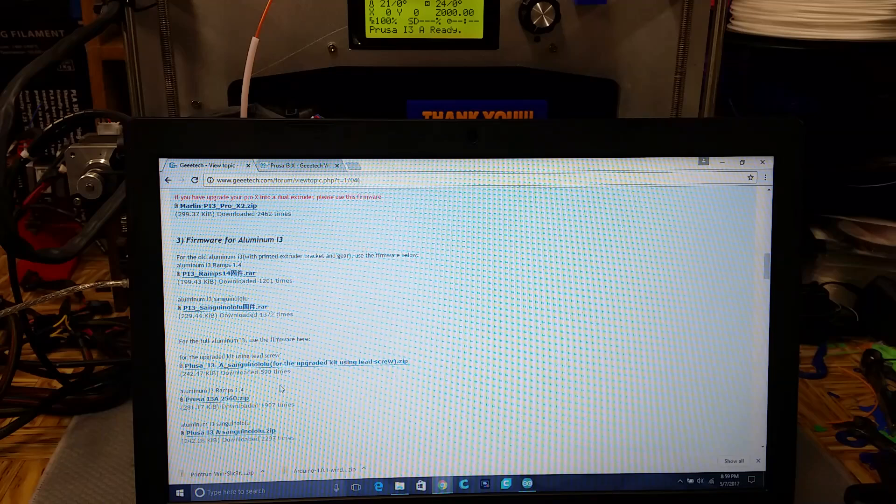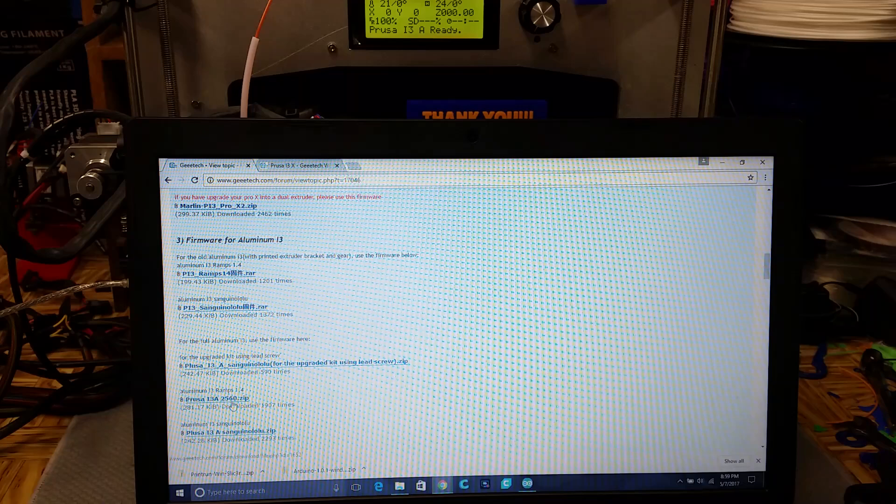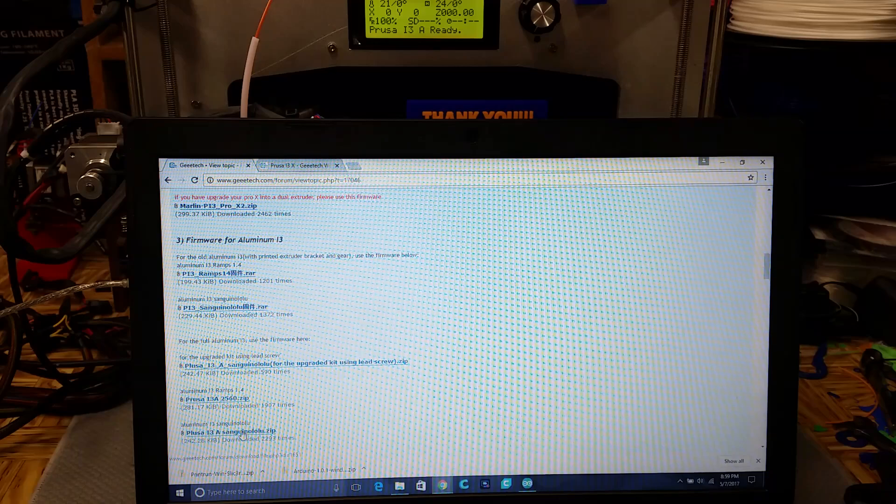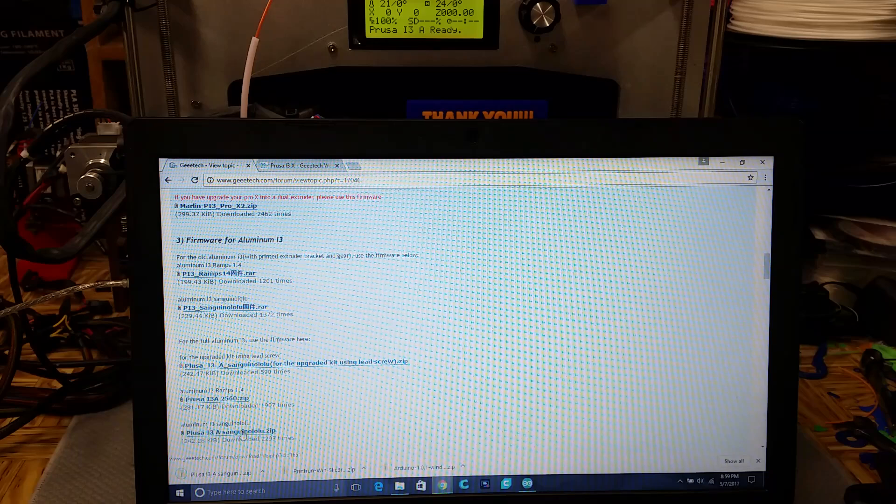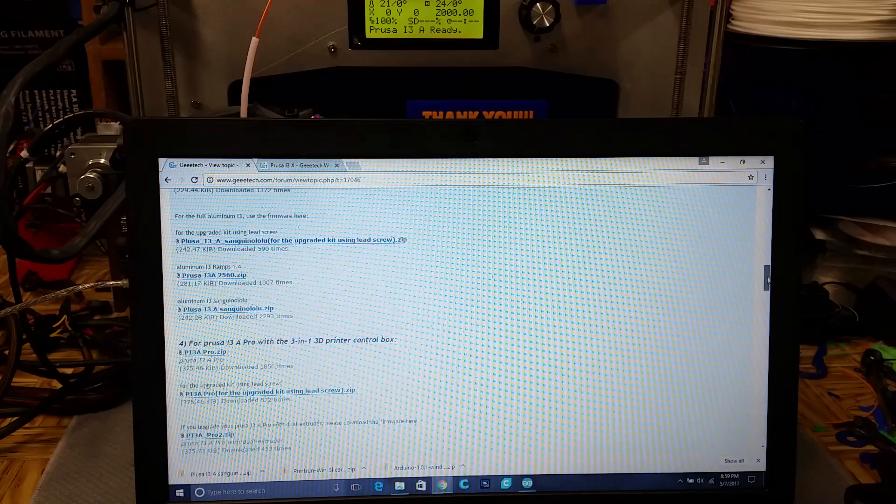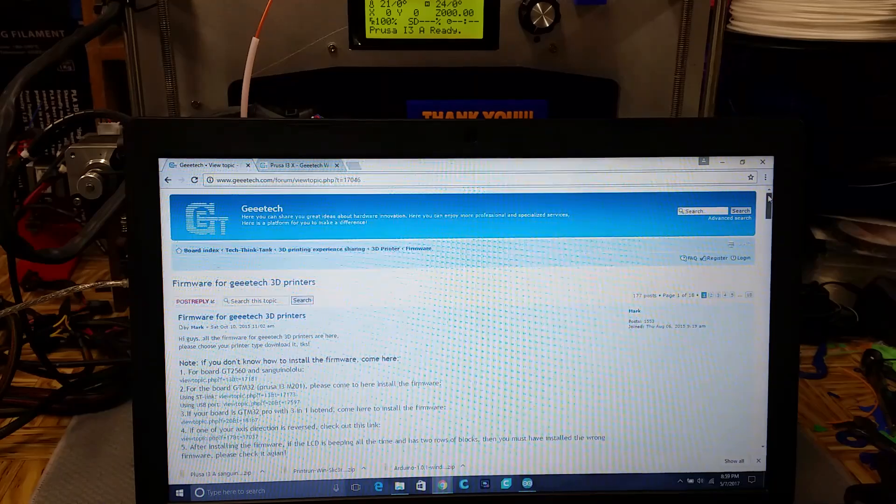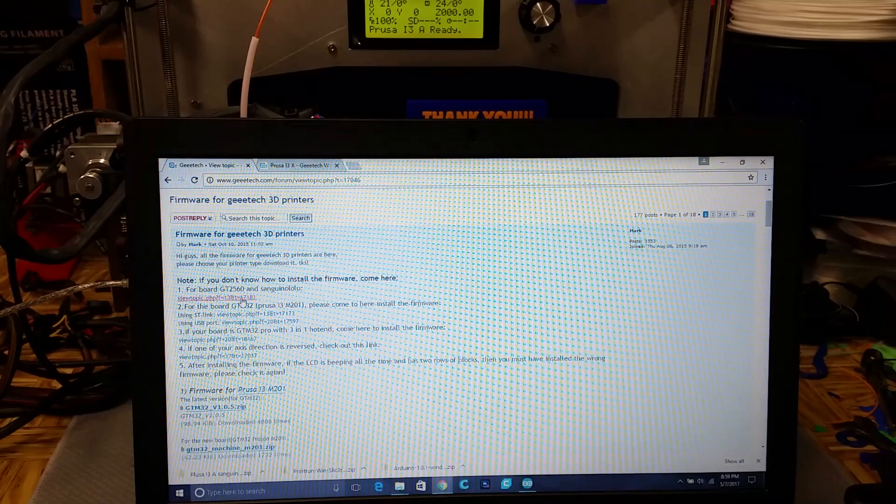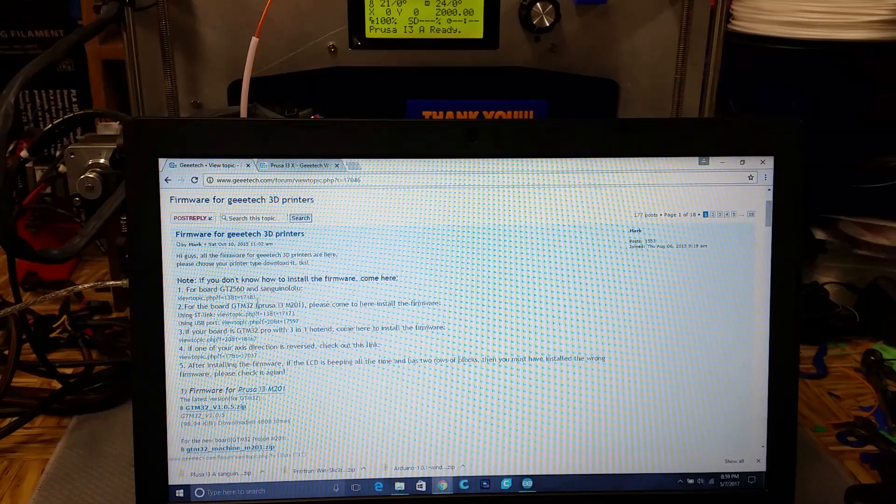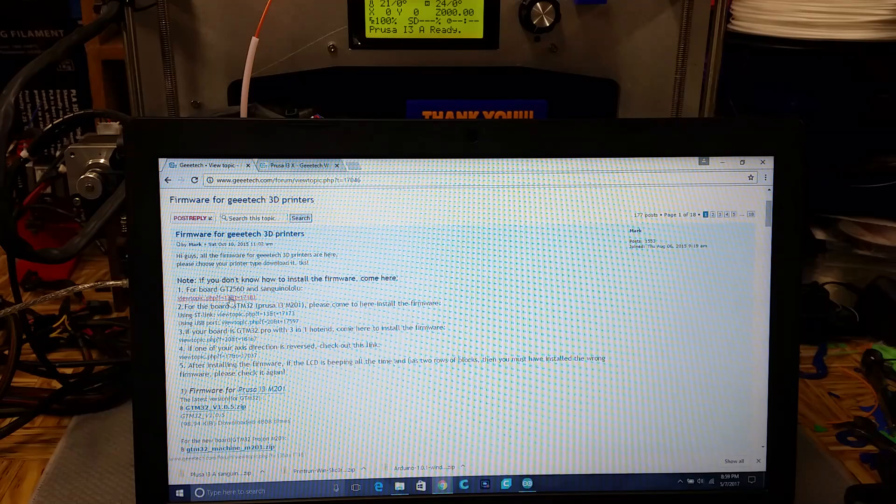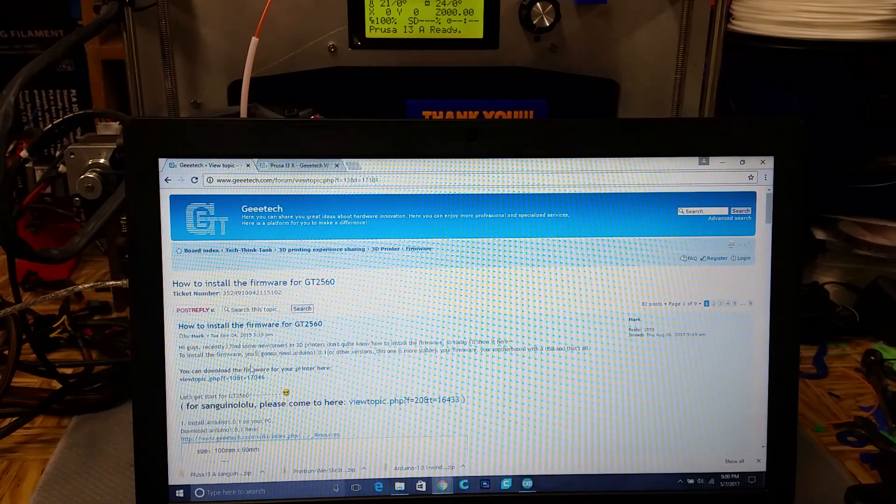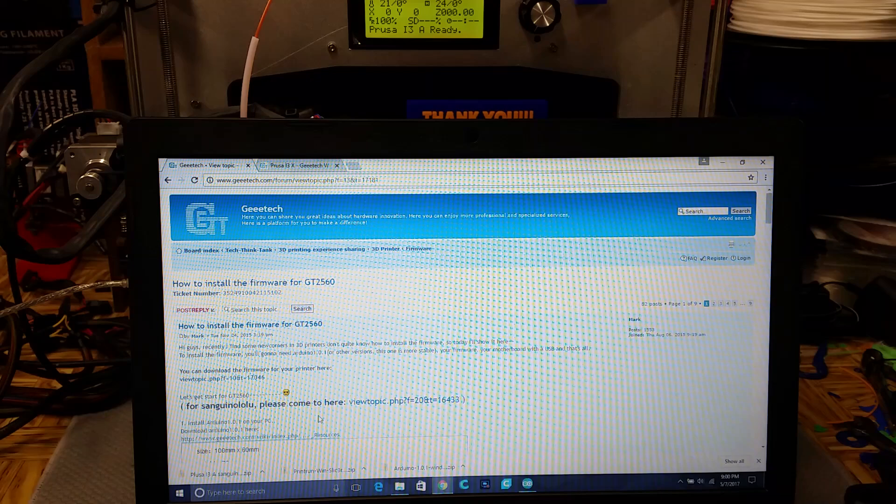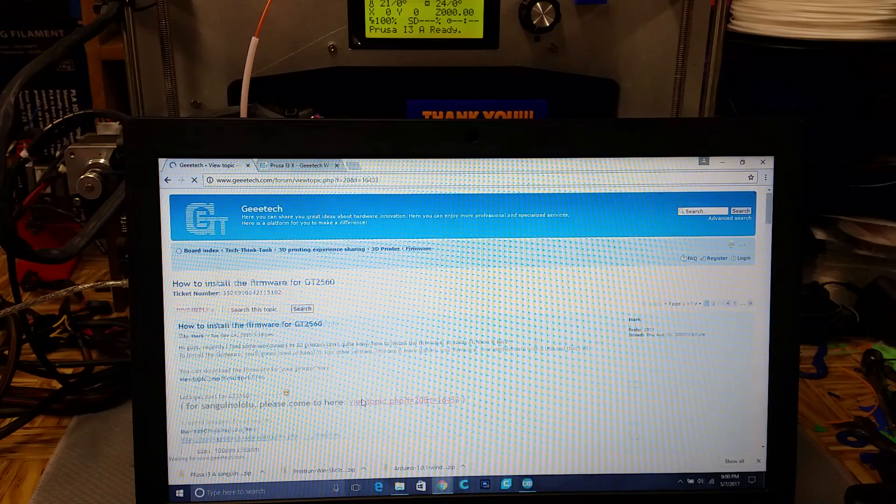I'm not using a lead screw. I'm using wraps. I'm using this one right here. Click on that. Got that downloaded. Now I need to know how to install it. Okay, so we're going to be doing it with that one. Okay, so I'm not going to be using the GT2560, which I wish I was. So I need to view this topic here.